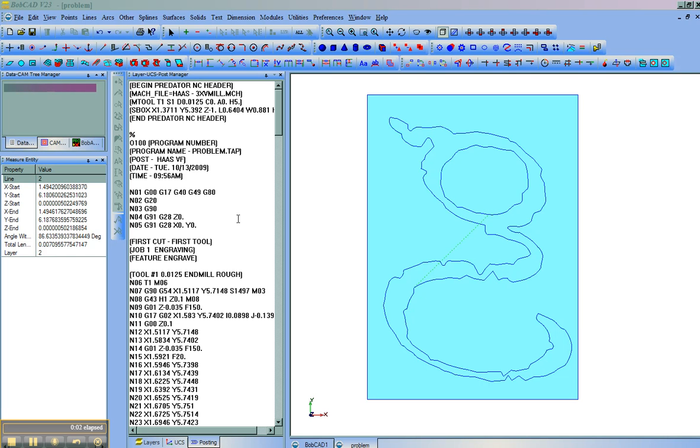In this video, we're going to look at how to fix non-tangencies from a font. These can sometimes cause crop circles.